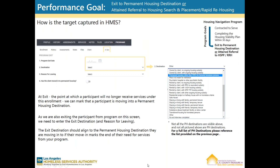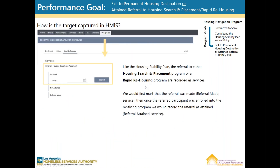How is this target captured in HMIS? At exit — the point at which a participant will no longer receive services under this enrollment — we can mark that a participant is moving into a permanent housing destination. As we are exiting the participant from the program, we need to enter the exit destination and the reason for leaving. The exit destination should align to the permanent housing destination they are moving into if their move-in marks the end of their need for services from your program. Like the Housing Stability Plan, the referral to either Housing Search and Placement or Rapid Re-Housing are both recorded as services. We would first mark that the referral was made, and then once the referred participant was enrolled into the receiving program, we would record the referral as attained.